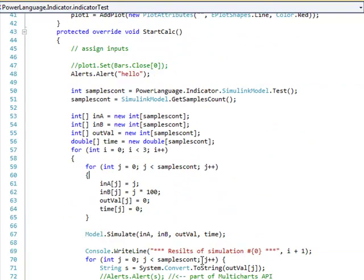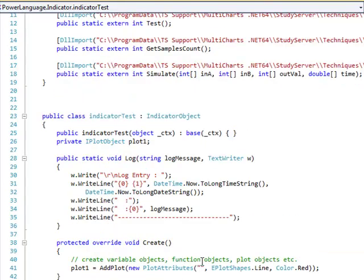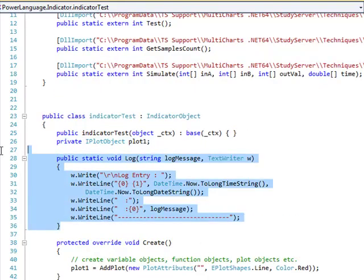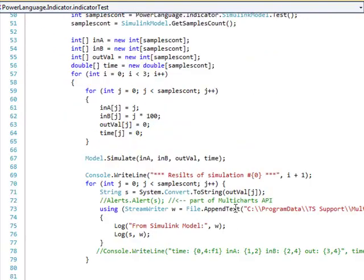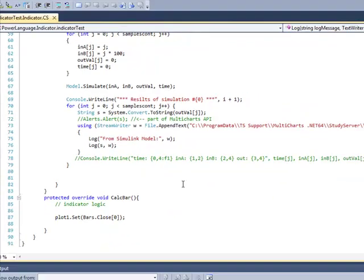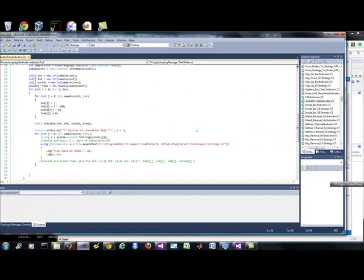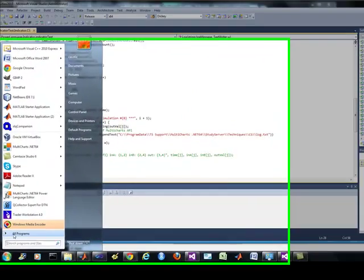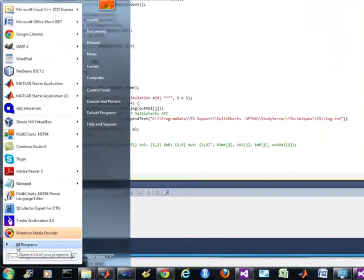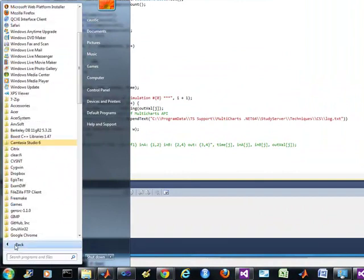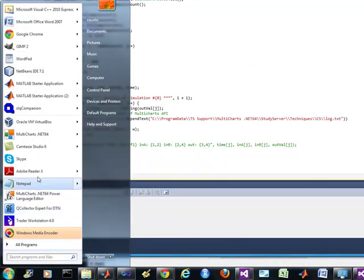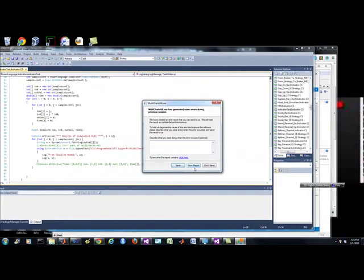What I'm doing is I'm dumping everything to a log. So in that case, right here, I'm just dumping to a log, and I'm just going to dump some information from the Simulink model. So what I'm going to do is, this is all ready to go for MultiCharts. So let me load up my MultiCharts here. MultiCharts.net, 64 version.